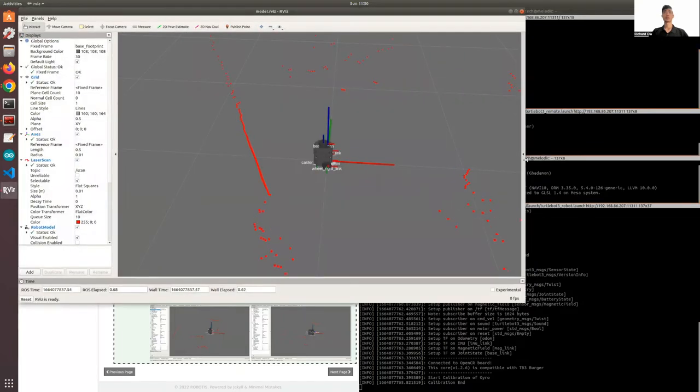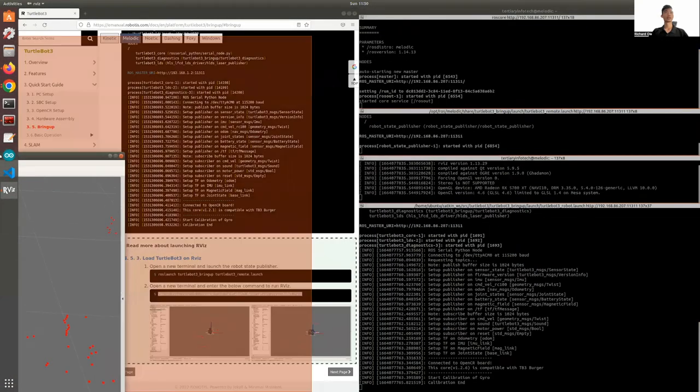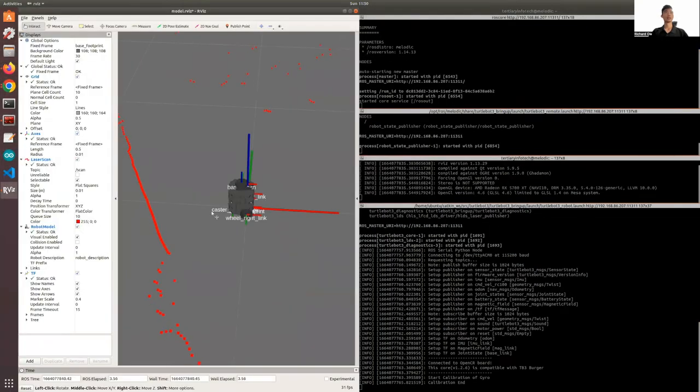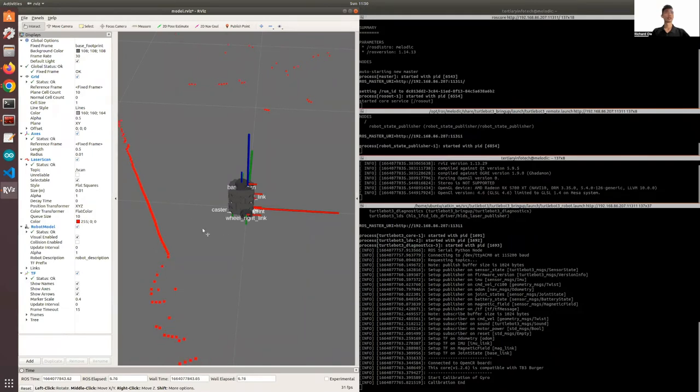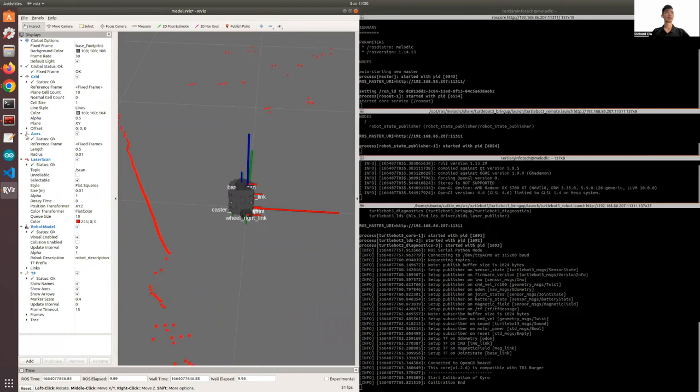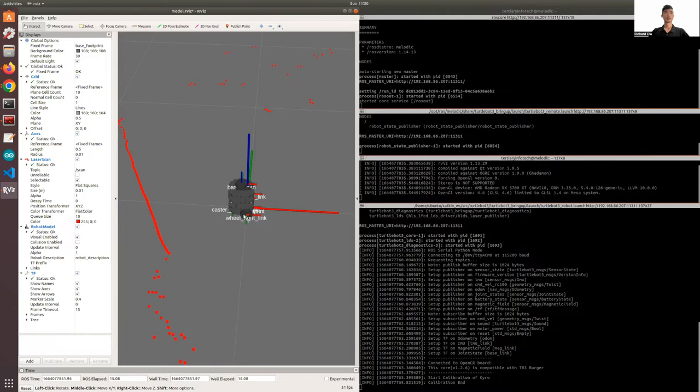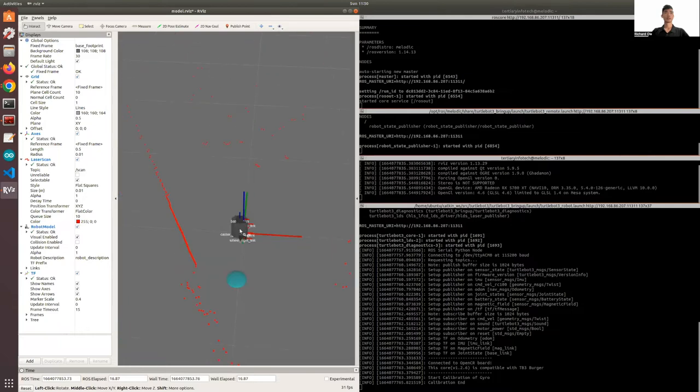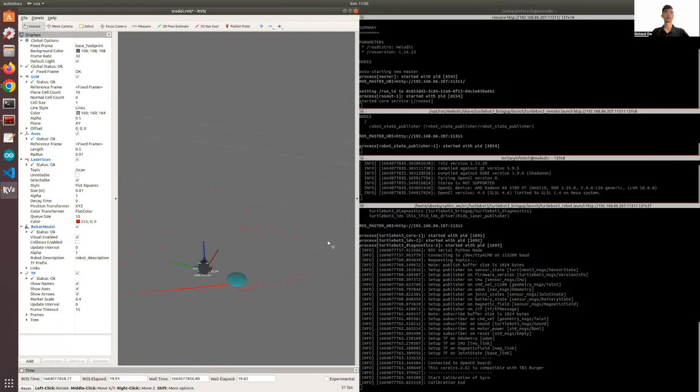So this is being opened. You can see that this is the TurtleBot 3 model, and there are many parameters that you can see. One thing I want you to notice is that this is a blank canvas - there's nothing around.